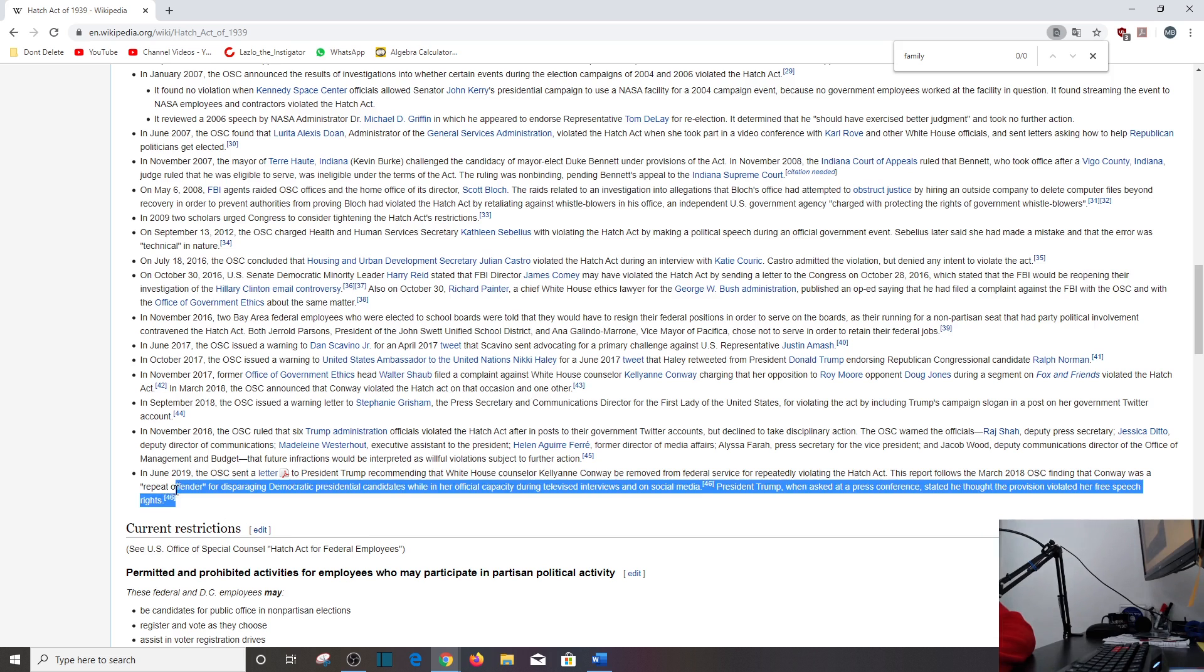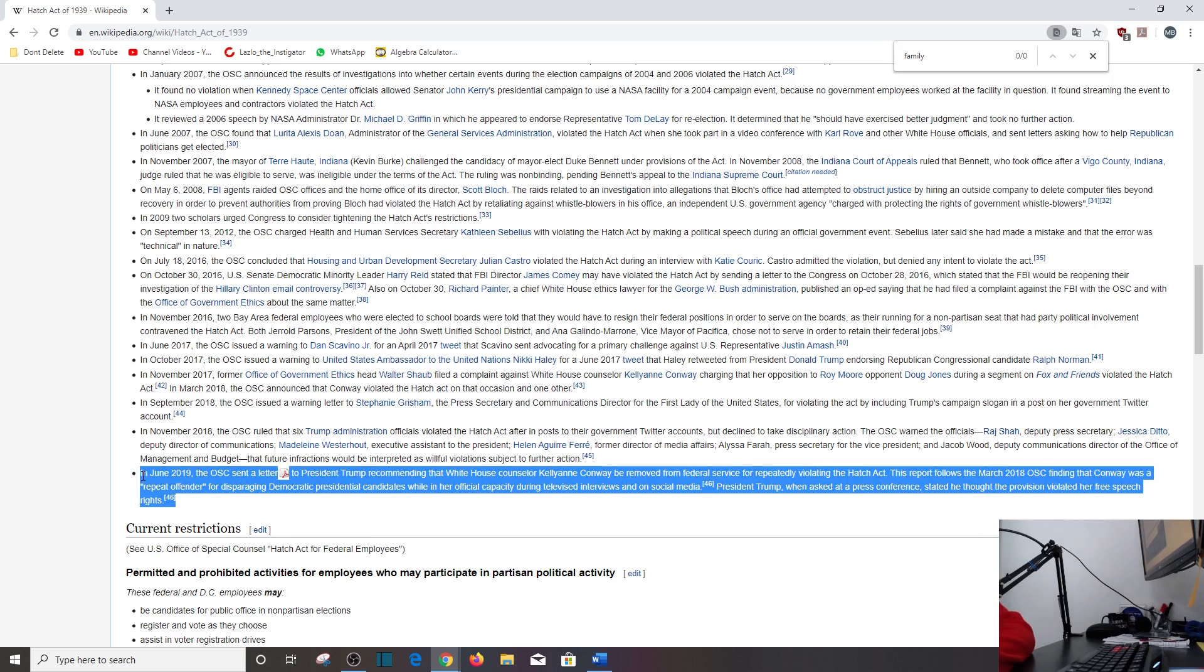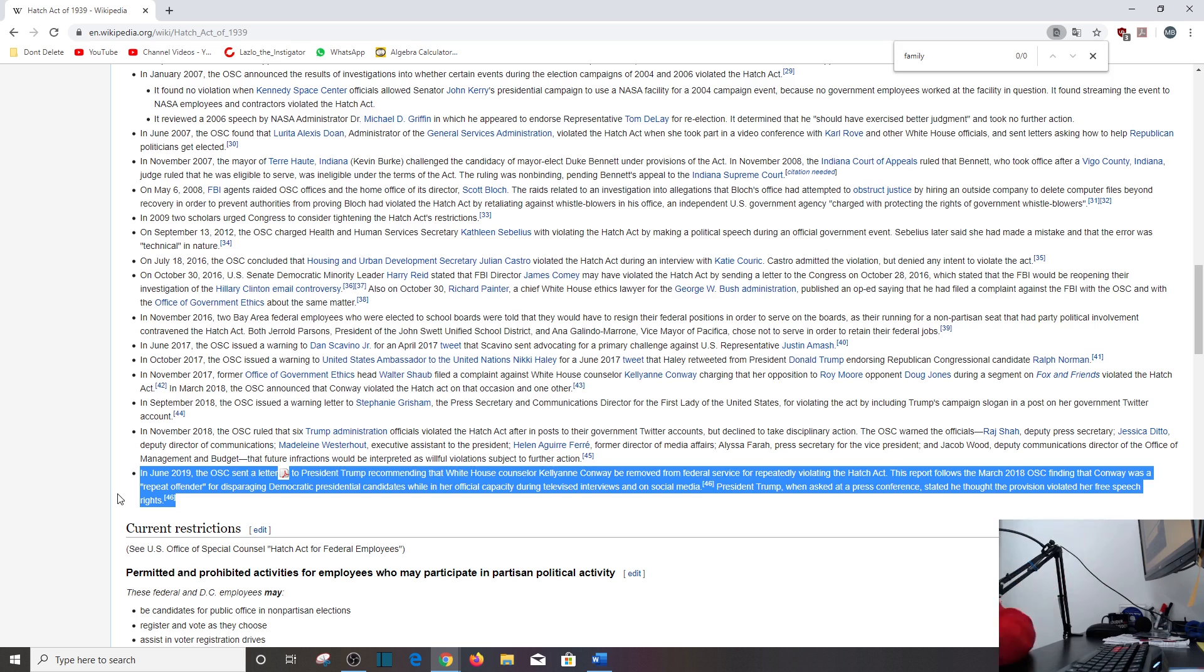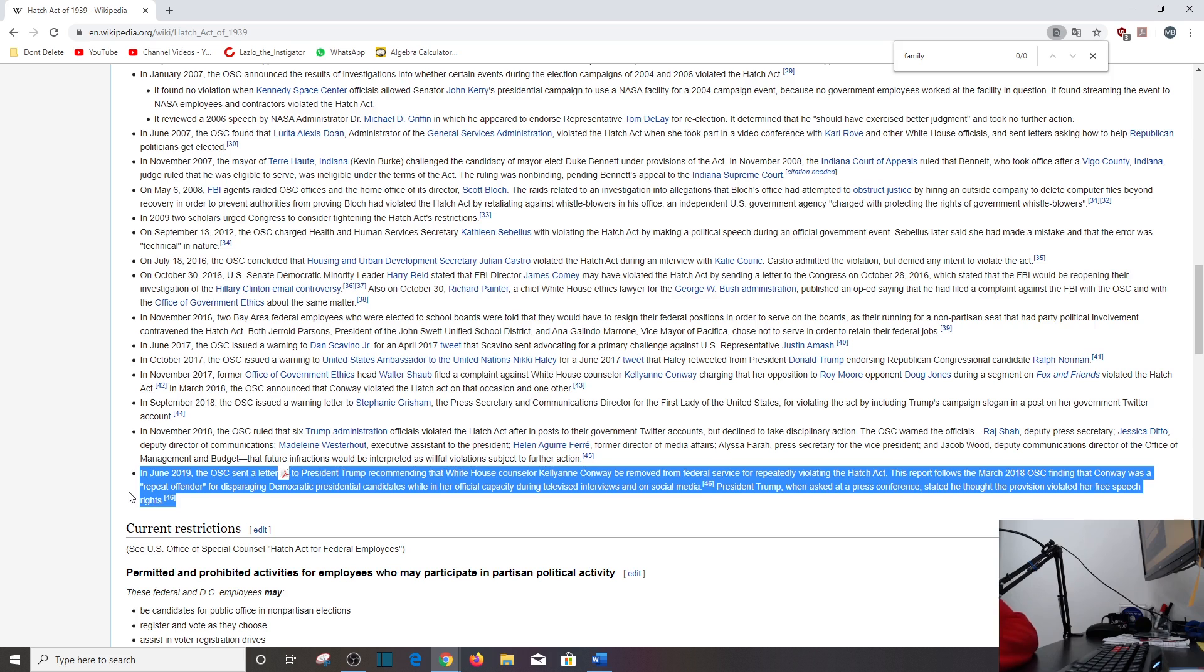But what's interesting here is after what I read about Kellyanne Conway and ask yourself, what did she do wrong? In June 2019, OSC sent a letter to President Trump recommending that White House Counselor Kellyanne Conway be removed from federal service for repeatedly violating the Hatch Act. This report follows the March 2018 OSC finding that Conway was a repeat offender for disparaging Democratic presidential candidates while in her official capacity during televised interviews and on social media. President Trump, when asked at a press conference, stated he thought the provision violated her free speech rights and it did, in my opinion. I agree with Trump there. So if she's not on federal property and she's being interviewed in a television studio, how is this violating the Hatch Act? How? It's not, in my opinion.